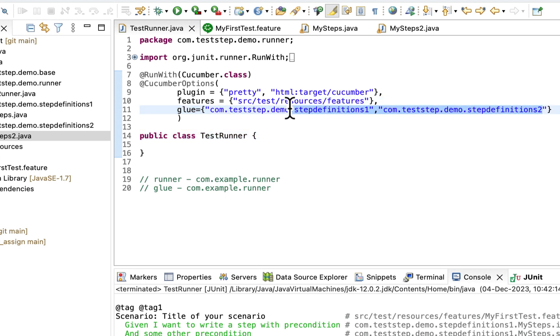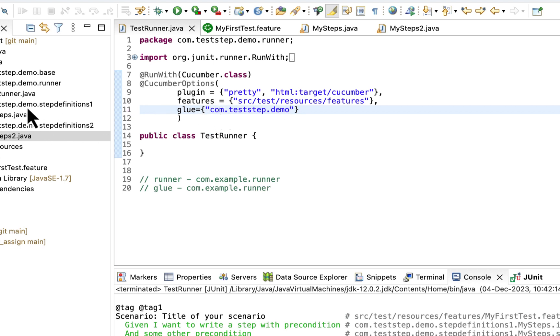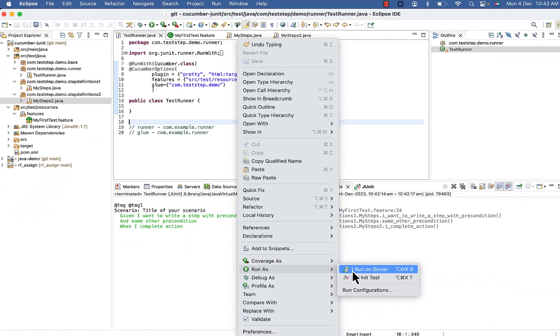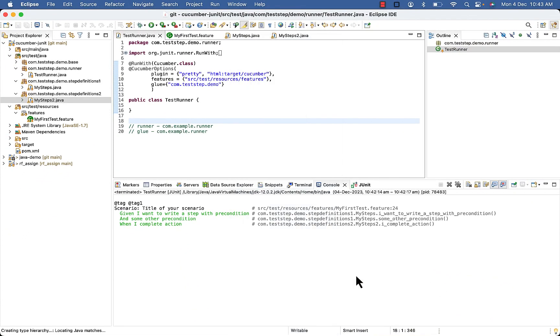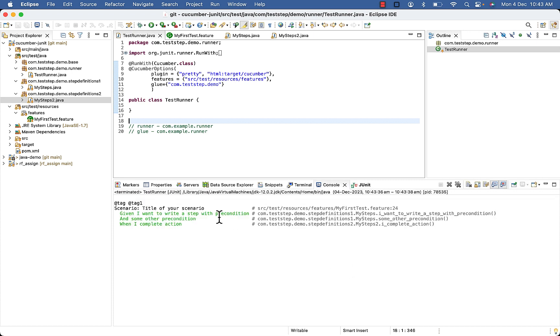Remove till here, both step definition 1 and step definition 2 are inside com.teststep.demo. So it will be able to locate step definition 1 and 2. So let's see. Here you can see the green one.